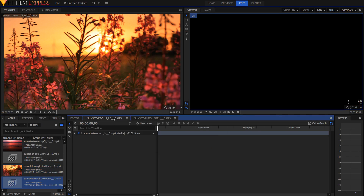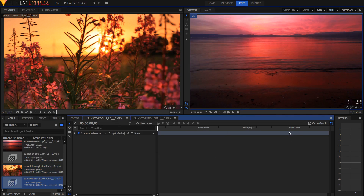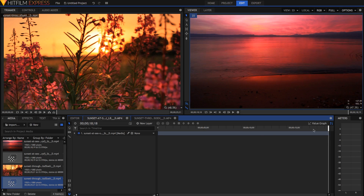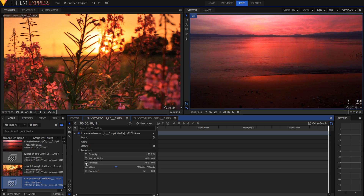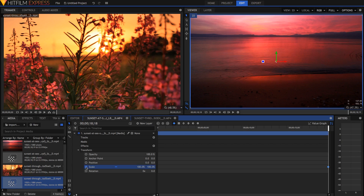I want the sea sunset clip to be the first one and it's going to transition into the second one. So I'm just going to go to the very end where I want the transition to be. I'm going to open the layer up, open up the transform, and hit the circle next to scale which will create a keyframe. Then I'm going to use the comma and full stop keys to go frame by frame, 7 frames back.